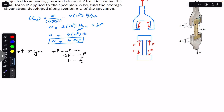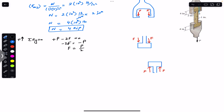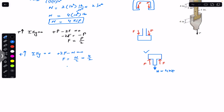Since we are given the average normal stress, we pass a cutting section through the specimen and consider the resulting free body diagram. The normal force N is 4 kips as determined. Applying the sum of forces in the Y direction: 2F − N = 0, so F = N/2 = 4/2 = 2 kips.